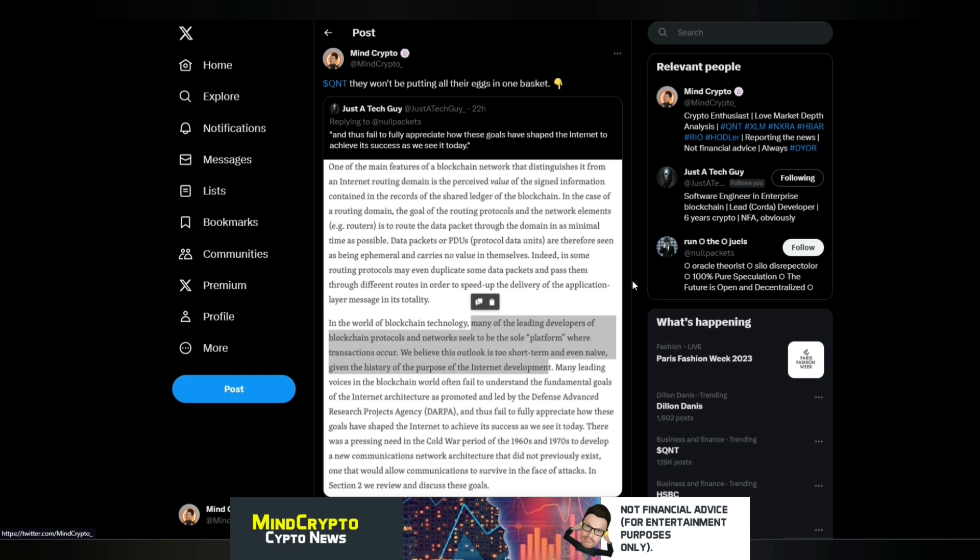So we see here the quote: In the world of blockchain technology, many of the leading developers of blockchain protocols, I wonder who that is, and networks seek to be the sole platform where transactions occur. We believe this outlook is too short-term and even naive given the history of the purpose of the internet development. Now, they couldn't have said it even more plain. What people need to know is, again, they're not going to pick one.